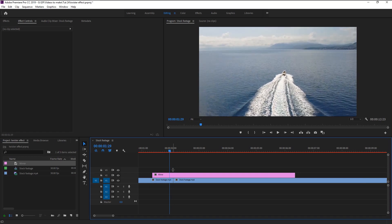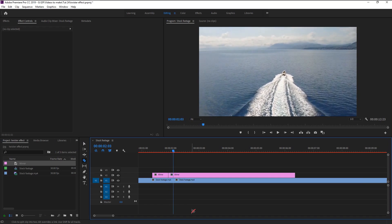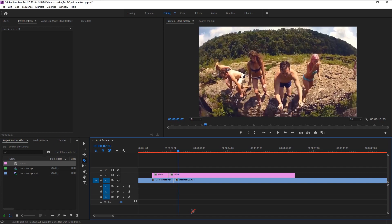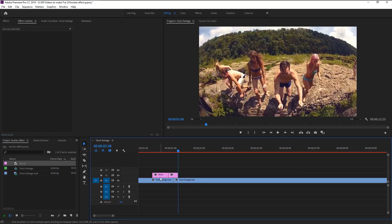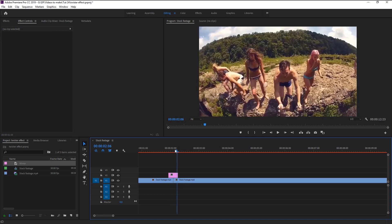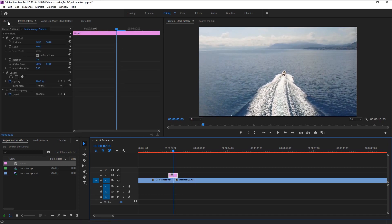We will use this adjustment layer for our twist transition effect, for only 10 frames. Press the left arrow key five times to move the indicator five frames to the left. Press C to bring the razor tool and cut it. Then place the indicator at the cut, press the right arrow key five times to move five frames to the right, and cut it again. Press V to bring the move tool and delete the unwanted parts.